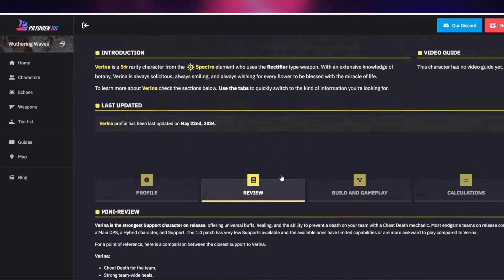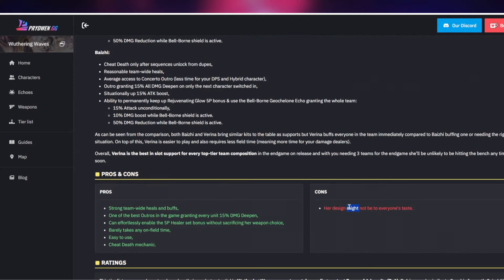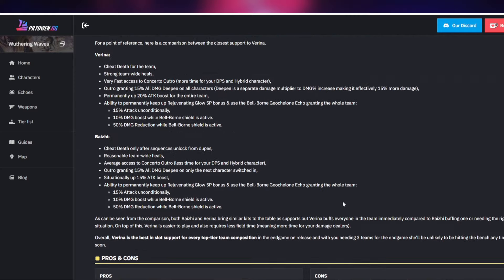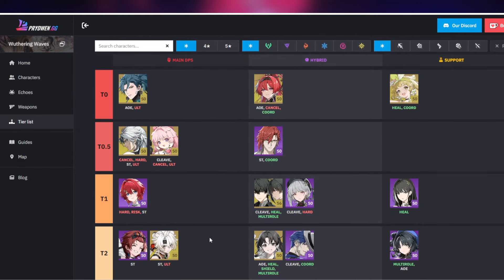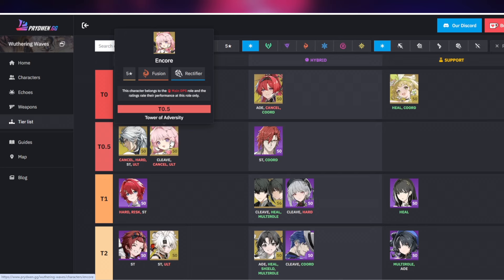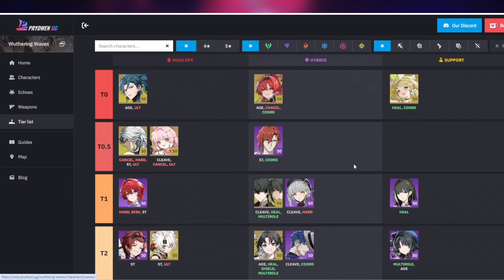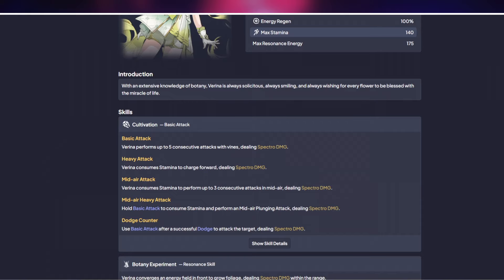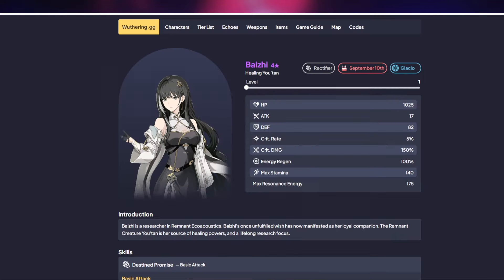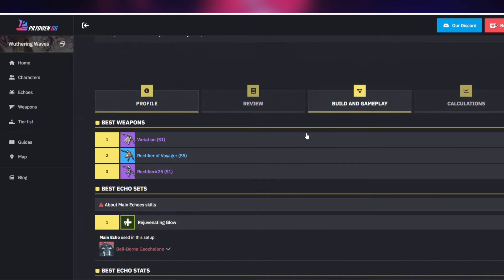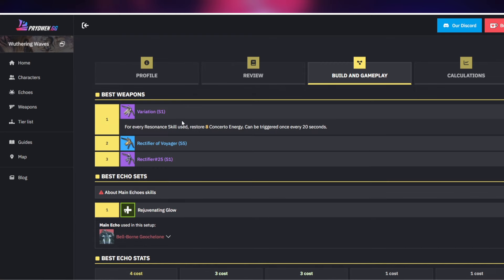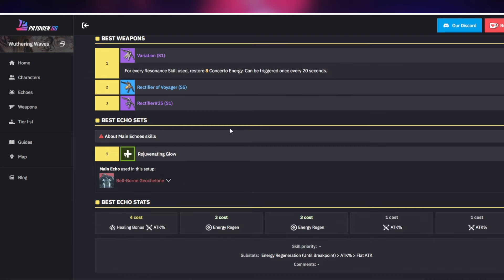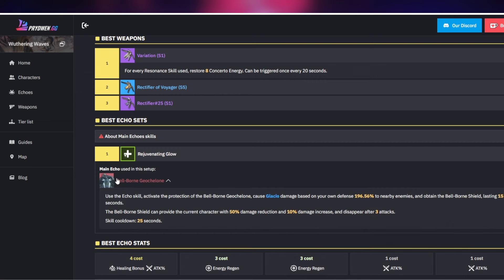Now one thing I wanted to talk about as well, yes her design sucks I'm not gonna lie, with the standard banner characters the design are actually not that great. She's waifu of course. So when it comes to Verina and the way you want to build her, if we go over to build over here, we have this four star weapon the Variation. For every resonance skill used recovers or restores eight concerto energy, can be triggered once every 20 seconds. That's going to be very helpful, this is a support weapon and since she's a support character that's going to be very helpful.